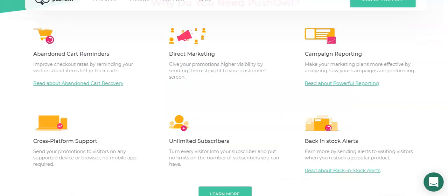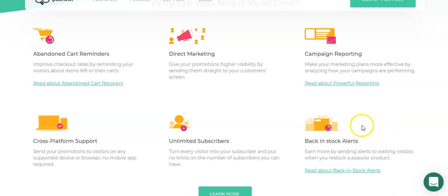It's called PushOut. PushOut offers a lot of features. It offers abandoned carts, direct marketing, campaign reporting, unlimited subscribers. I think I have almost 6,000 subscribers. I use all the features, the back in stock alerts, the abandoned carts. Yes, I also have abandoned carts set up with my email software, which is Klaviyo, but I have them both set up and they both work. So I would advise you to turn on the abandoned carts even if you do have an email automation software that offers abandoned carts.